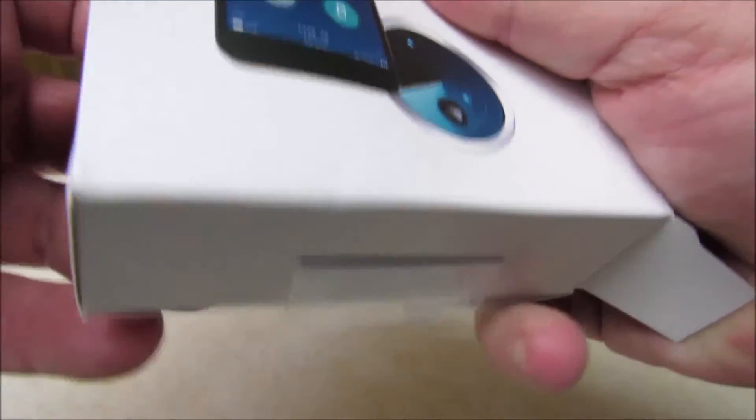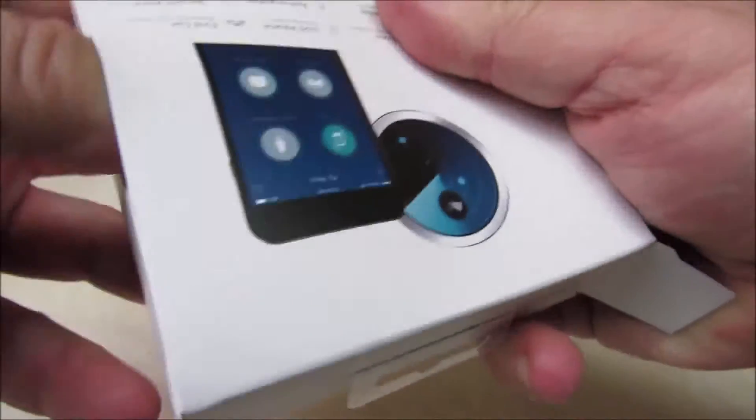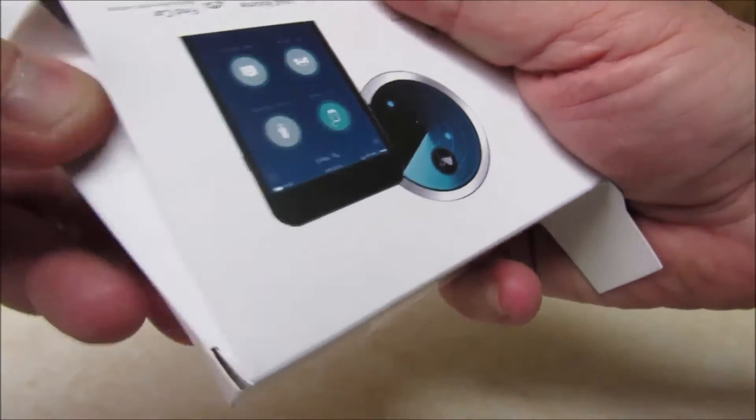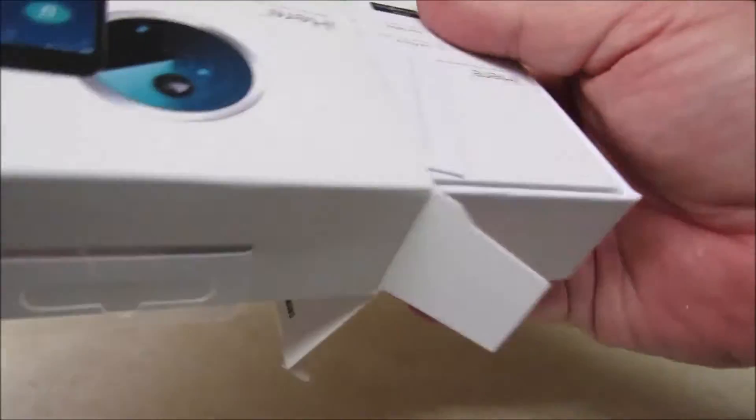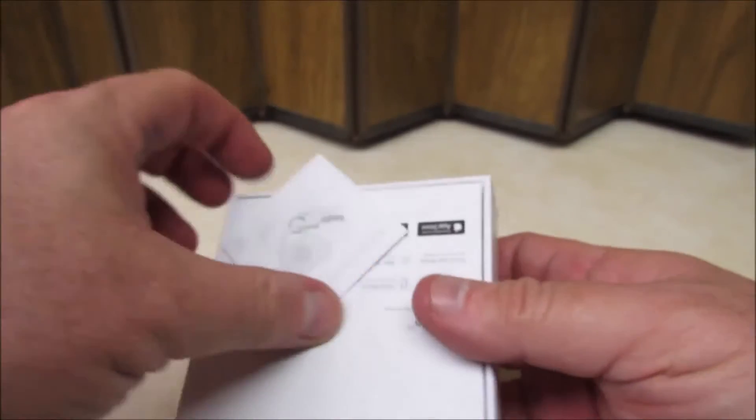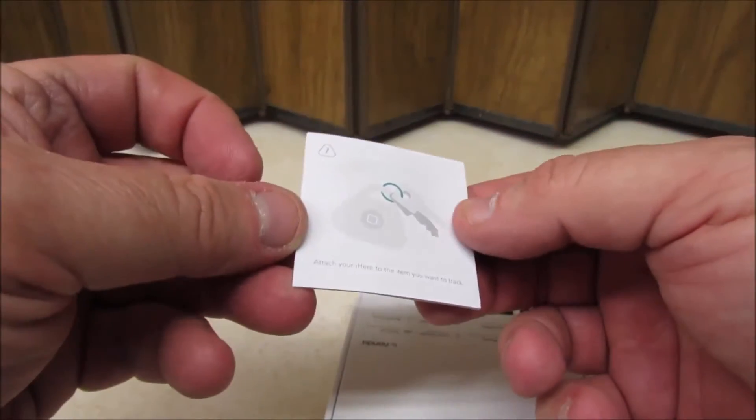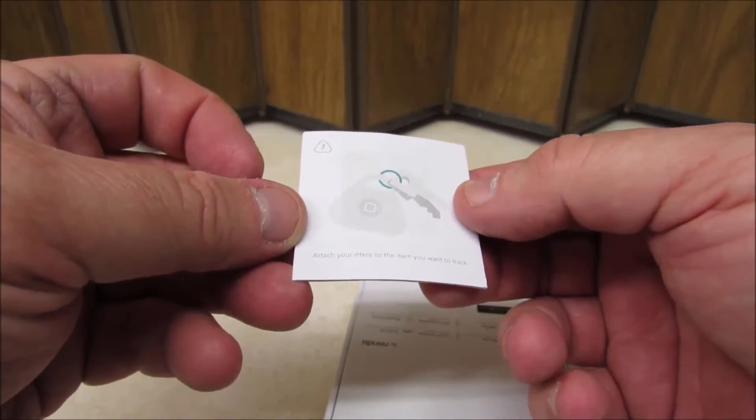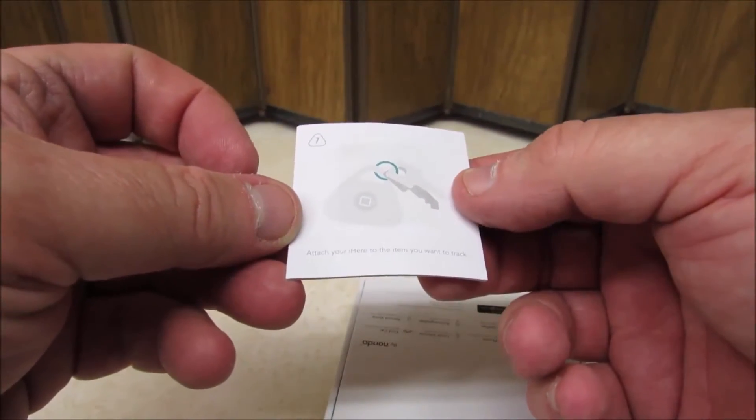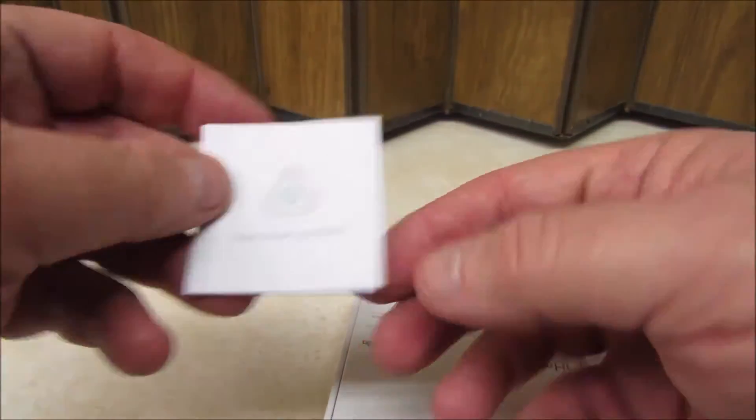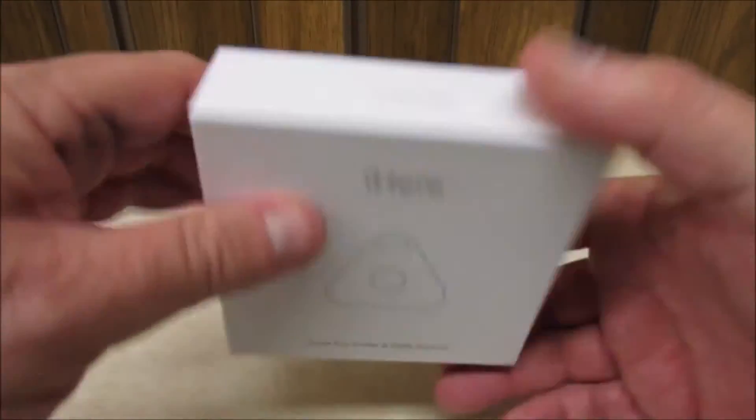Well, okay, there we go. Now, the first thing I notice is a little attach your item iHear, how to set up iHear.